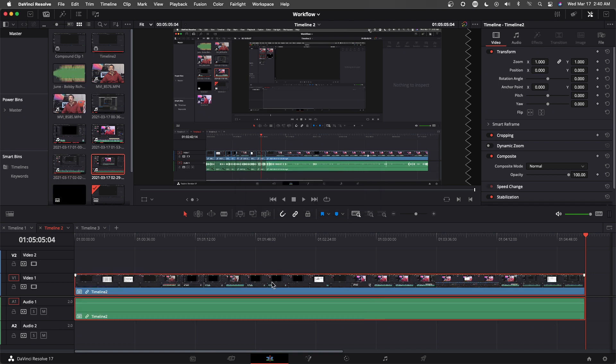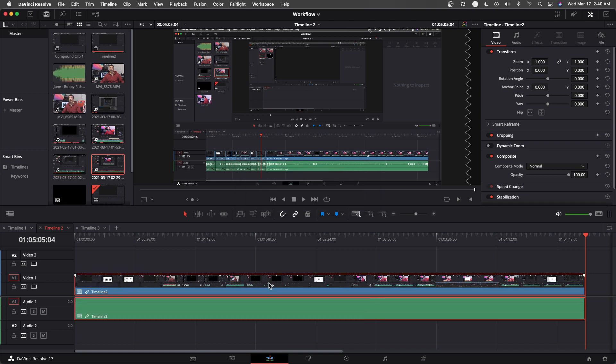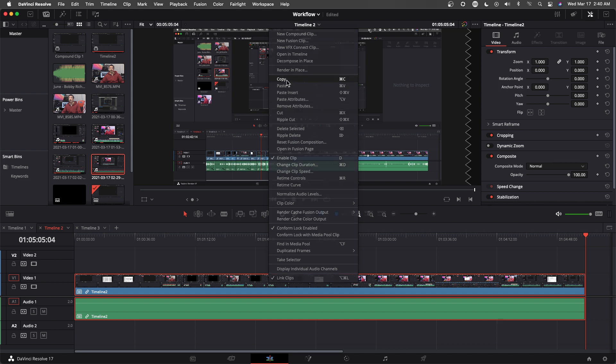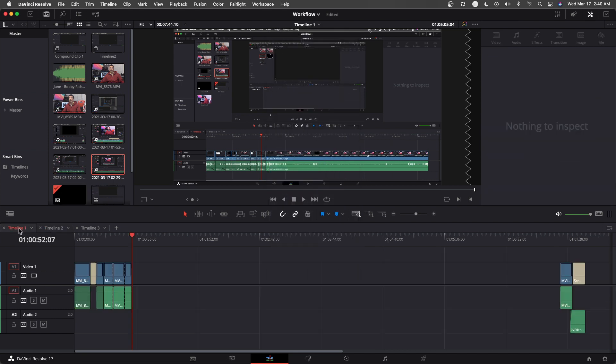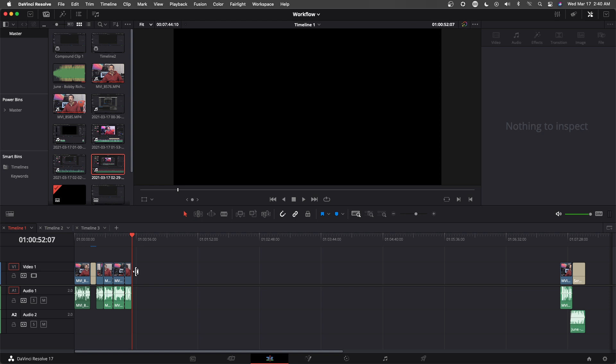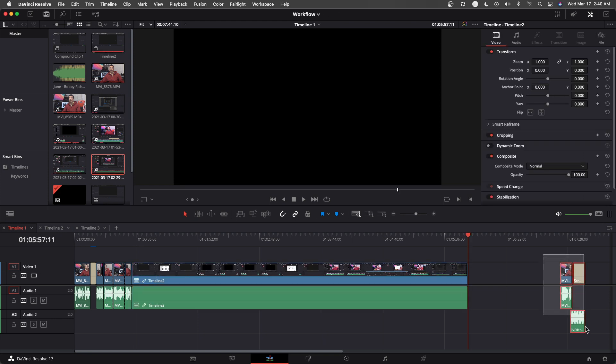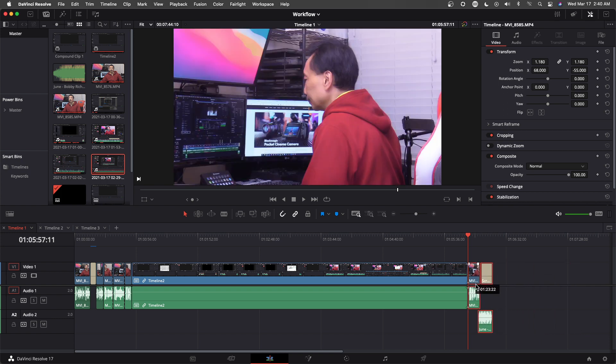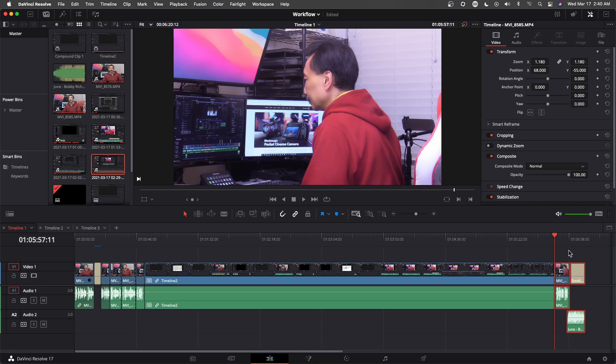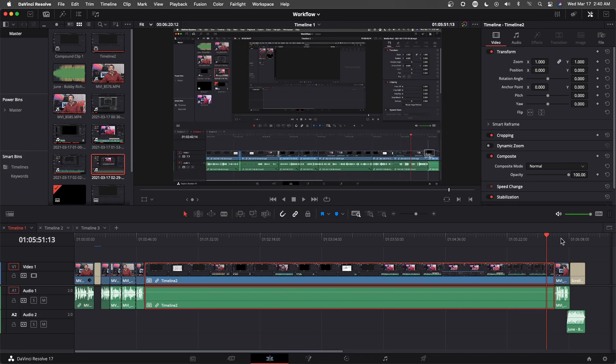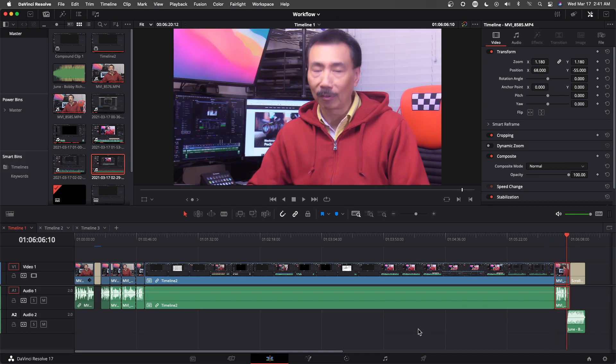Now all I need to do is just copy this and then bring it to timeline 1 and paste it here. Close the gap. And I'm done.